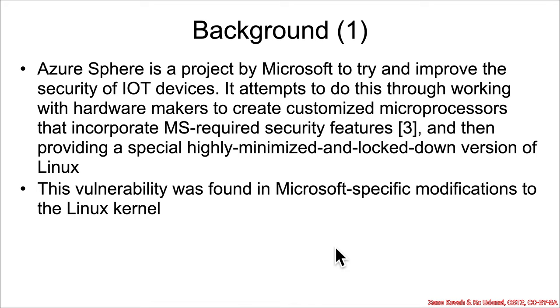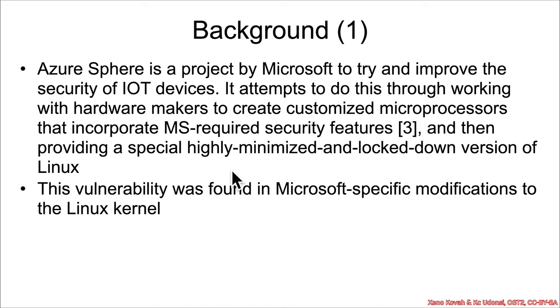The basic idea is that they have outlined some hardware requirements that they think are necessary for a secure Internet of Things device. They've worked with third-party vendors to get them to make microprocessors that have those security requirements baked into the hardware. And then the idea is that they will provide a specialized and locked-down minimized version of Linux that is capable of running on a typical IoT device.